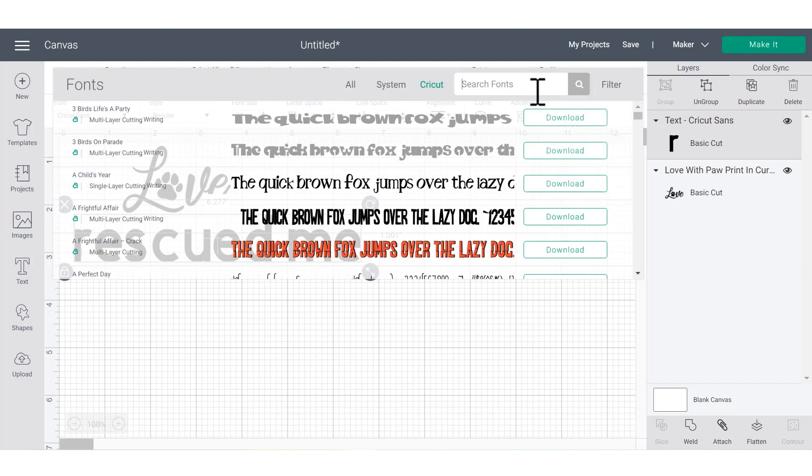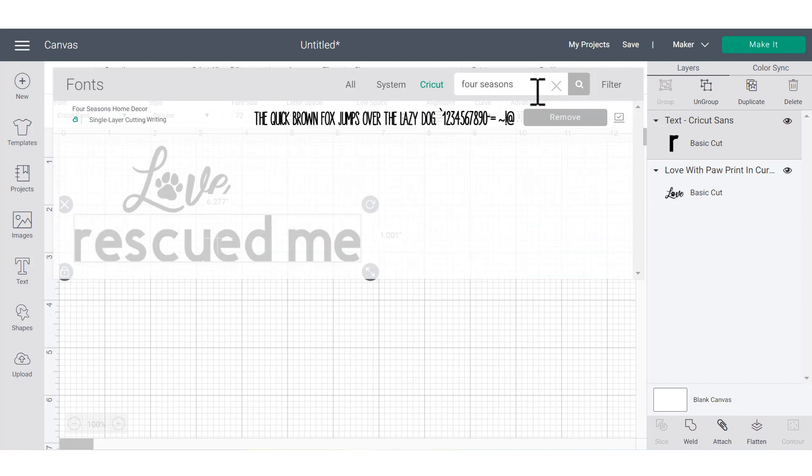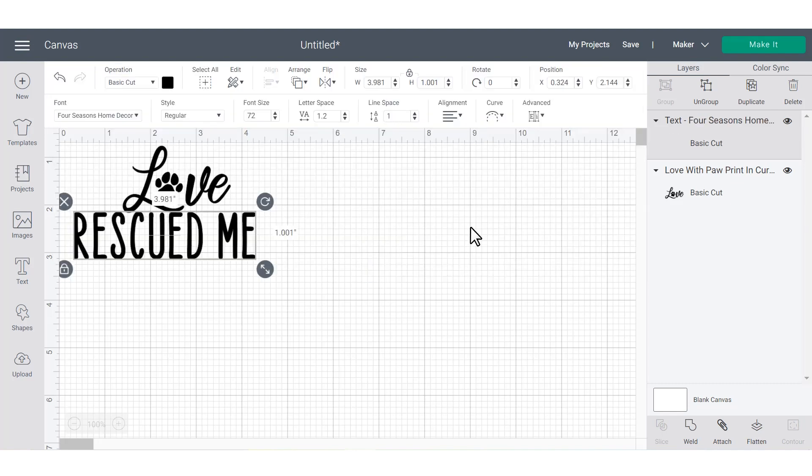But I'm going to type in one of my favorite fonts, which is Four Seasons Home Decor, because that's what I'm going to be using in my project today.